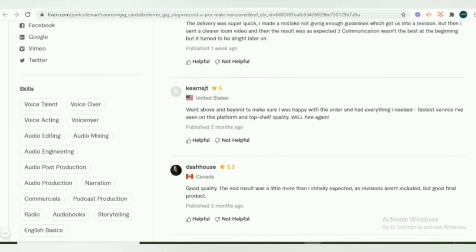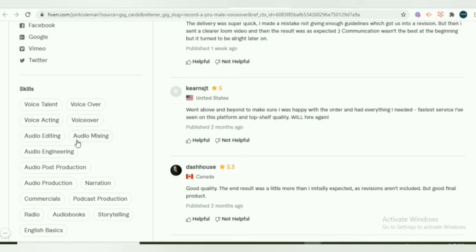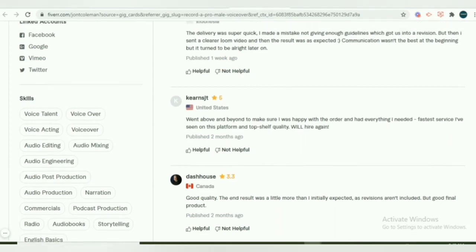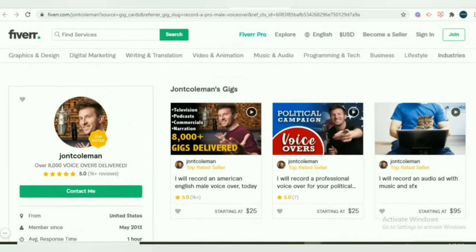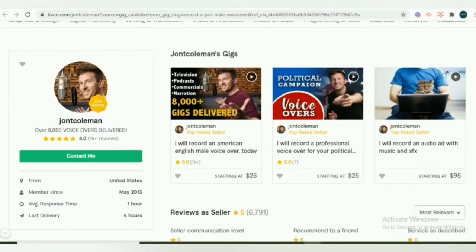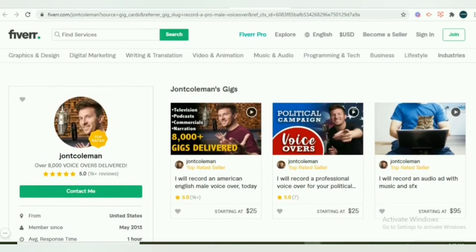If you check the skills that are included, this seller has: voiceover talent, voiceover, voiceover acting, voiceover audio mixing, audio editing, audio engineering, audio post-production, and so forth. So if you want to start such a gig, you can learn from these pioneers.